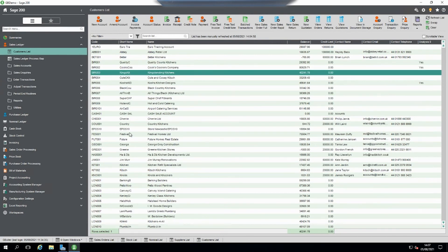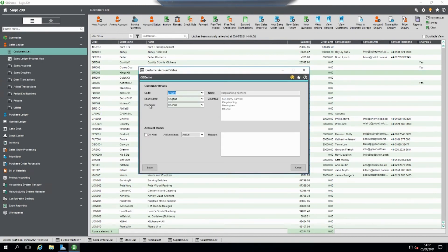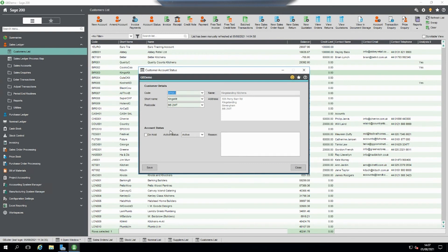It's identical in sales ledger, exactly the same options in the account status screen. And that's how you make accounts inactive in Sage 200.